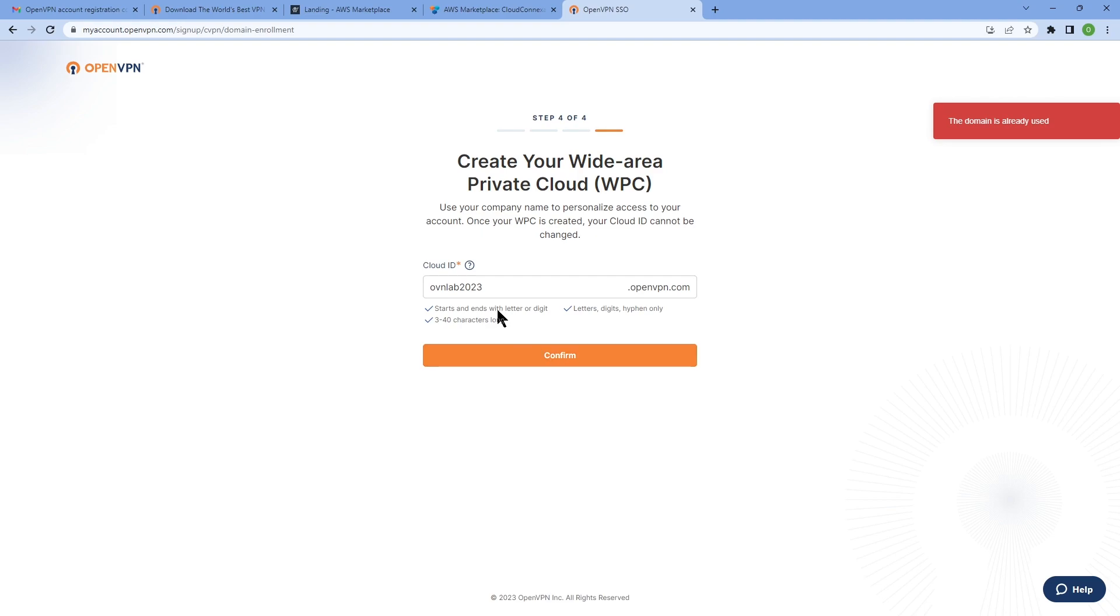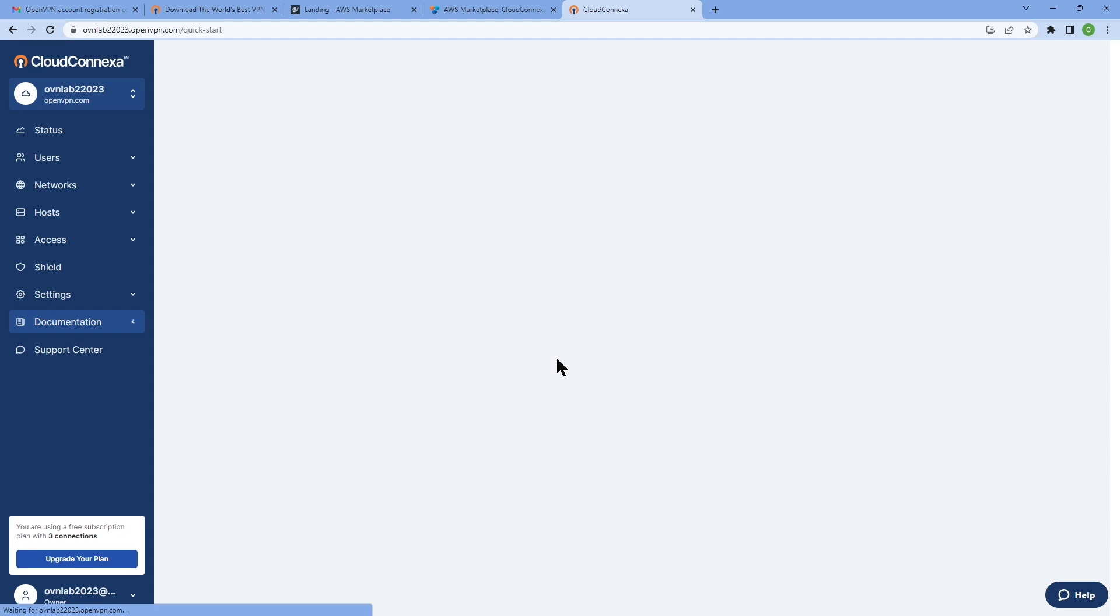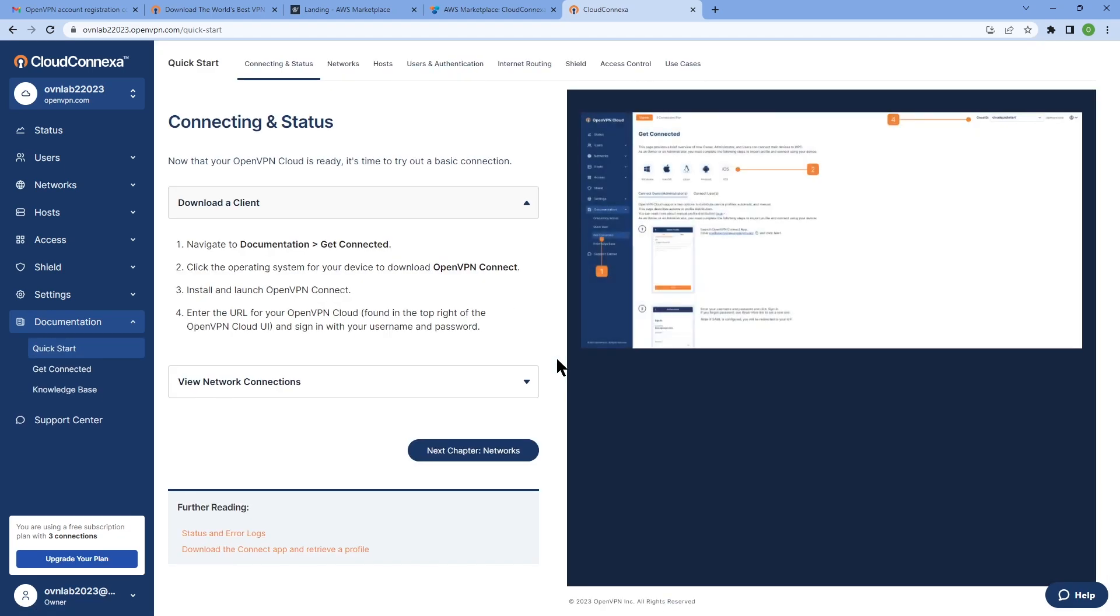I'm going to click on confirm. Oh, I think I'm already using another domain. Let me just add something to here to get it up and running. Click on confirm. So once you do this, you're going to land on the admin portal or admin user interface of your CloudConnexa.